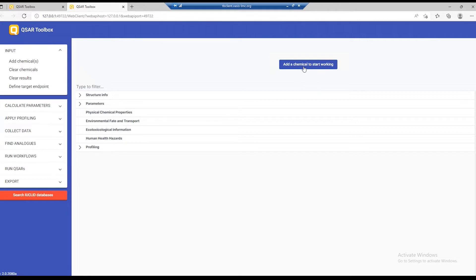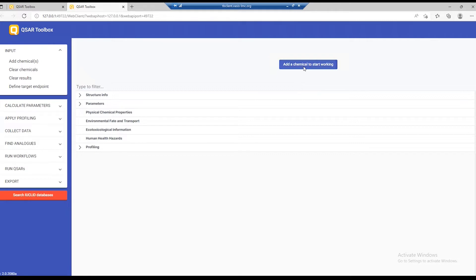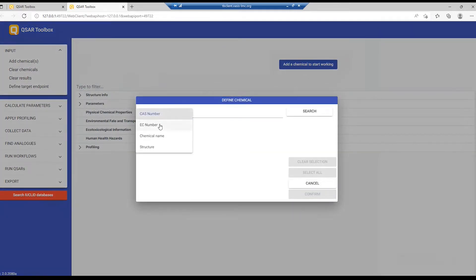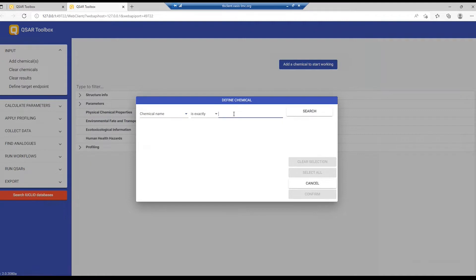Let's add a chemical to start working. You can add a chemical by CAS number, by EC number, by chemical name, or by structure. Let's enter a chemical by chemical name. I'll enter Dichlorophenol.